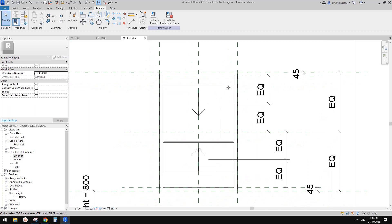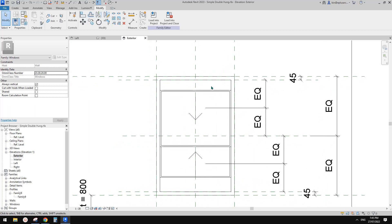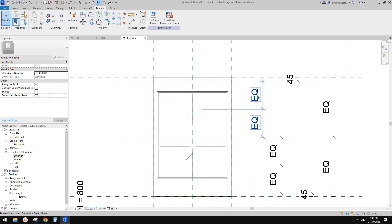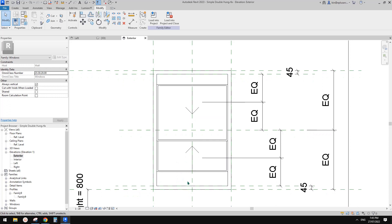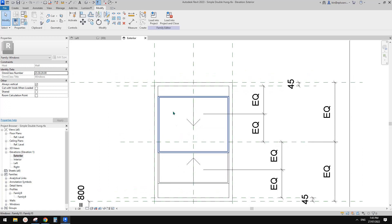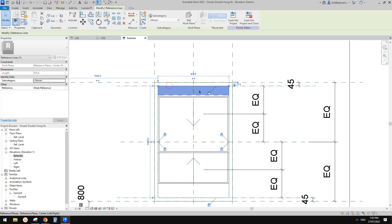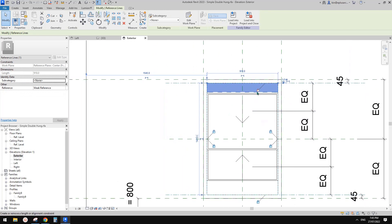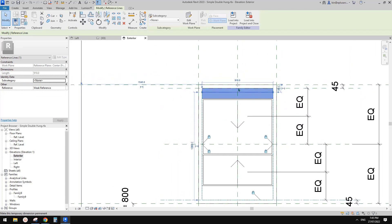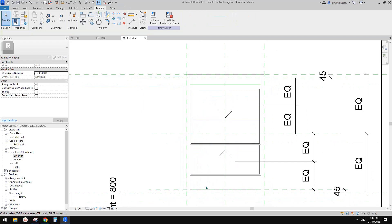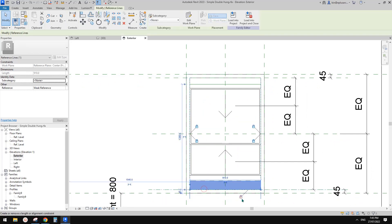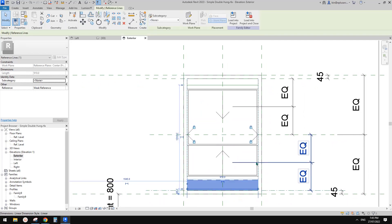Actually, I was wrong — I don't want to lock this reference line onto this reference plane because I want to move it. I wanted to open the window. So let's select this reference line, find the lock, unlock it, and move it down. Same — select this reference line, unlock it, and move it up a little bit.